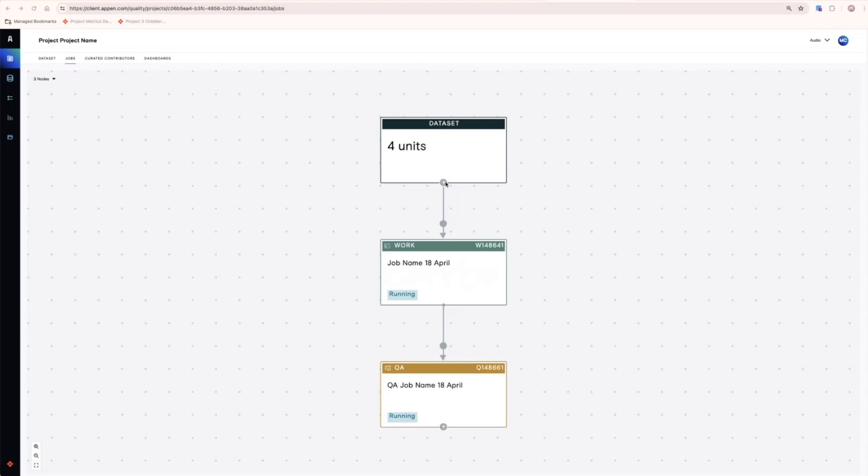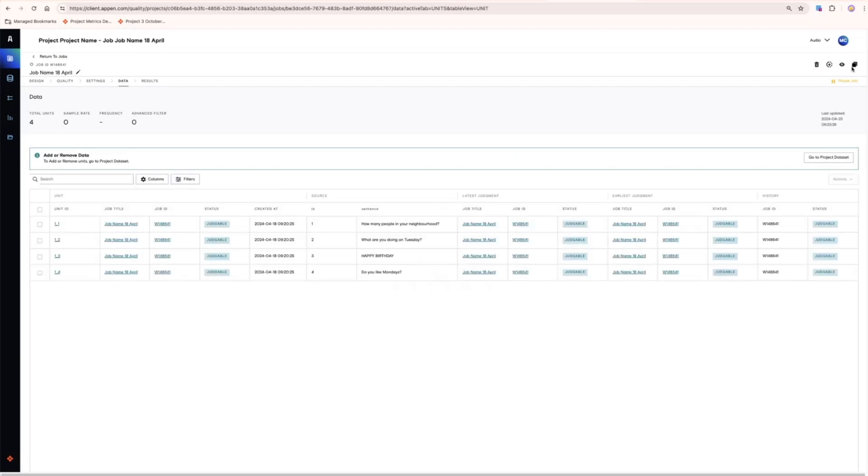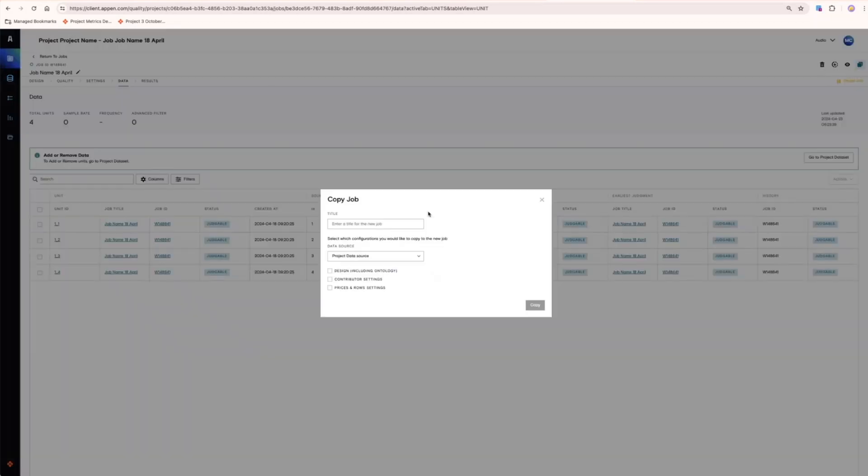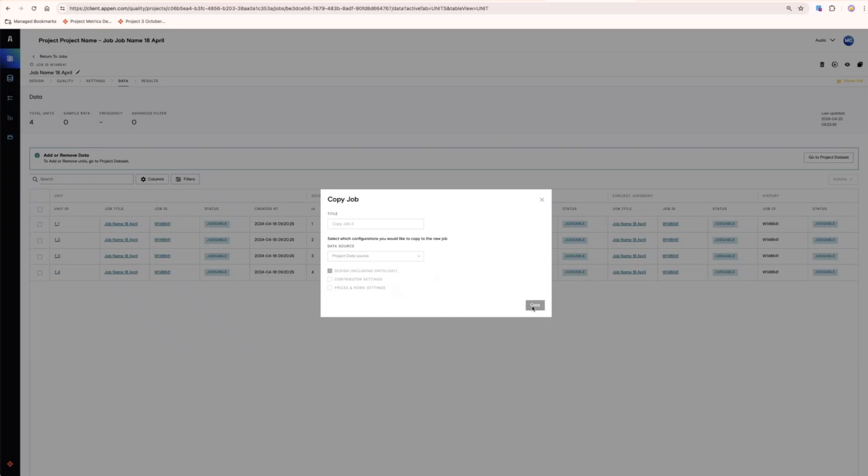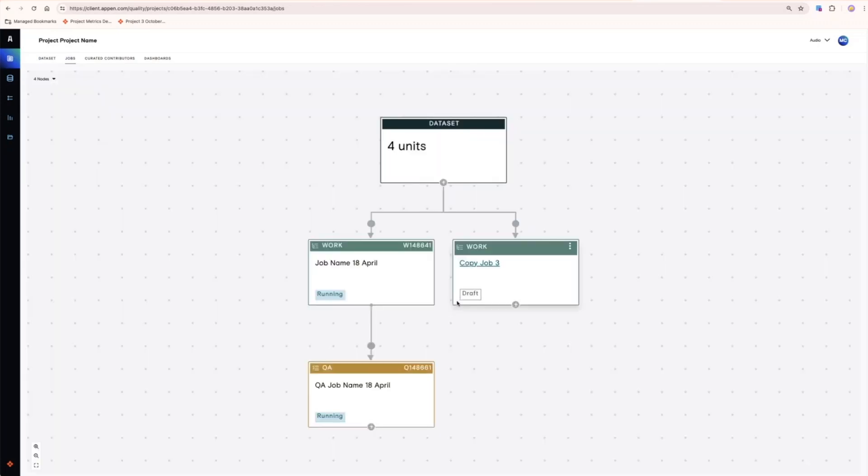Either create a new job directly from the data box, as we saw before, or for reviews, you can copy an existing job like this. Make sure to include the design. This has created a copy of your job on the reviews canvas.